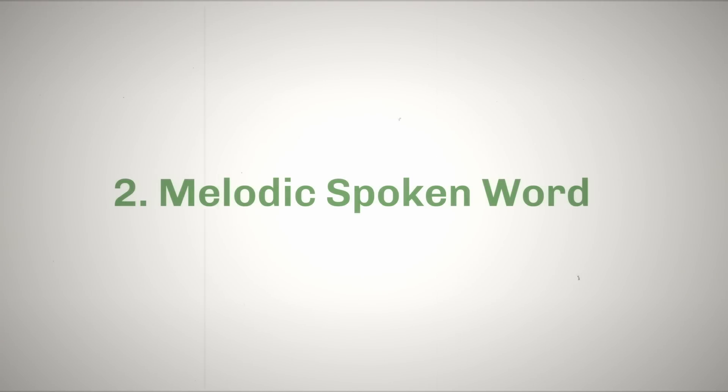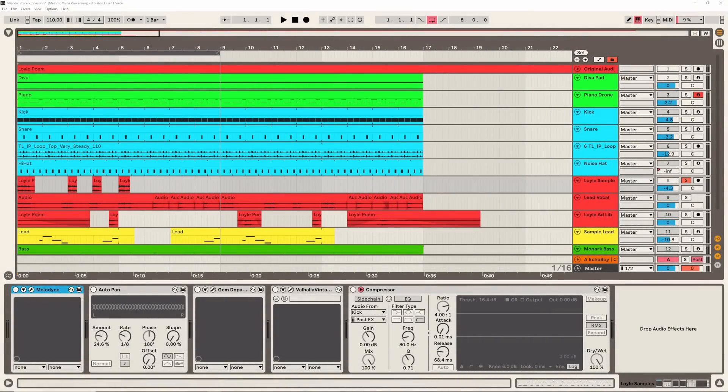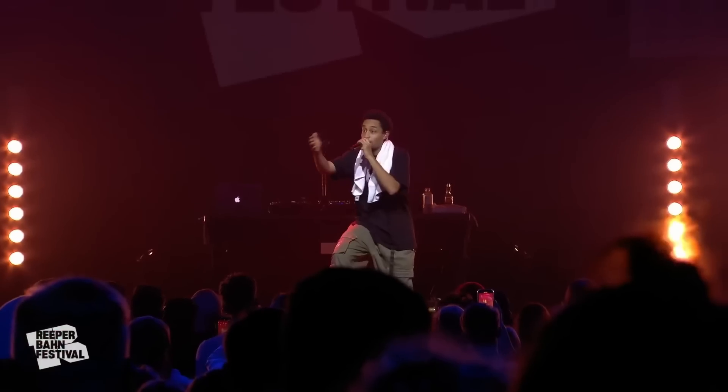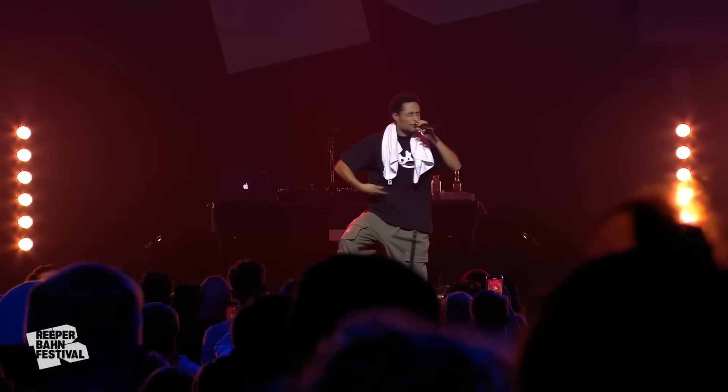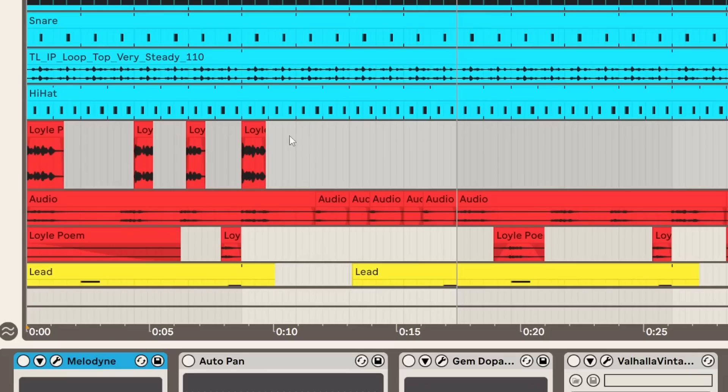So let's talk about arguably Fred Again's most iconic sound design technique and that's turning spoken word into vocal melodies. Now the source material I used for this was actually a poem by the UK rapper Loyle Carner. If you've not heard of him definitely go check him out, he's an insanely talented guy.